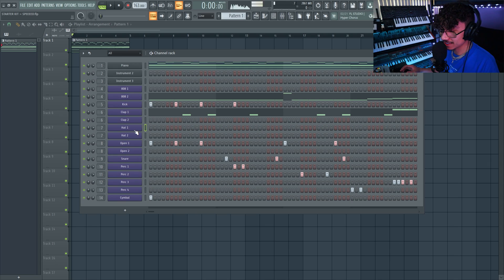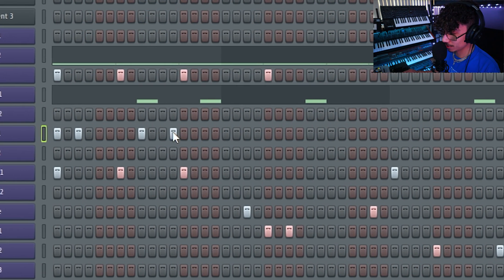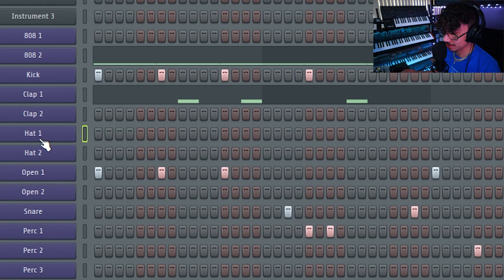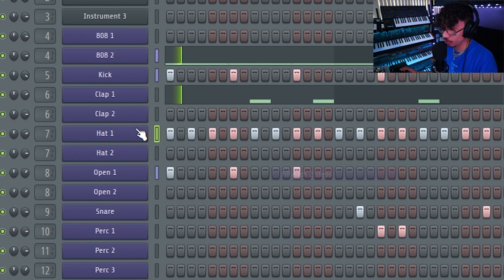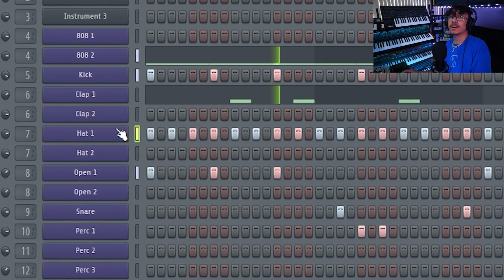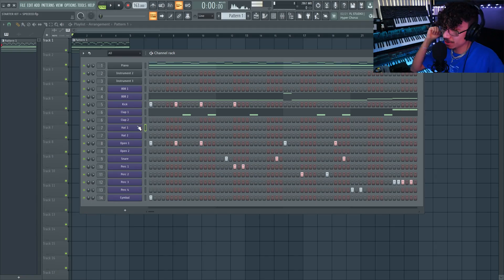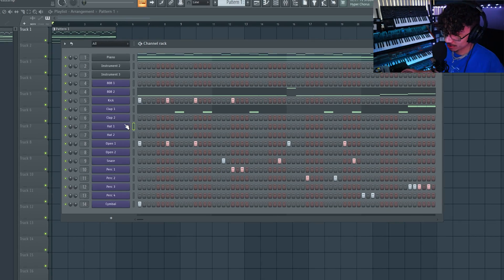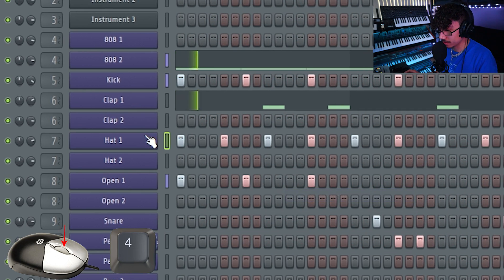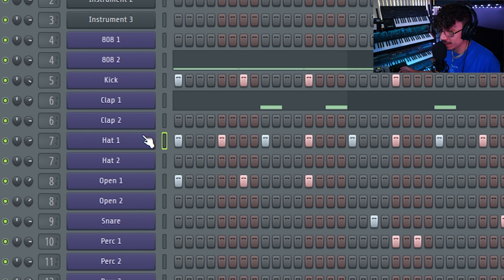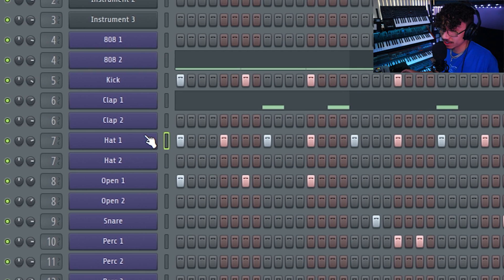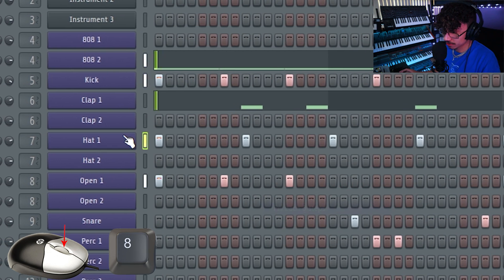You could be the person who takes 24 hours to get your hi-hats done, or the person who takes a minute, or you could just — boom, split-second timing. Maybe you don't want that many hats and you want to fill each 4 steps — right-click and hit the 4 button. If you want each 8 steps, right-click and hit 8.